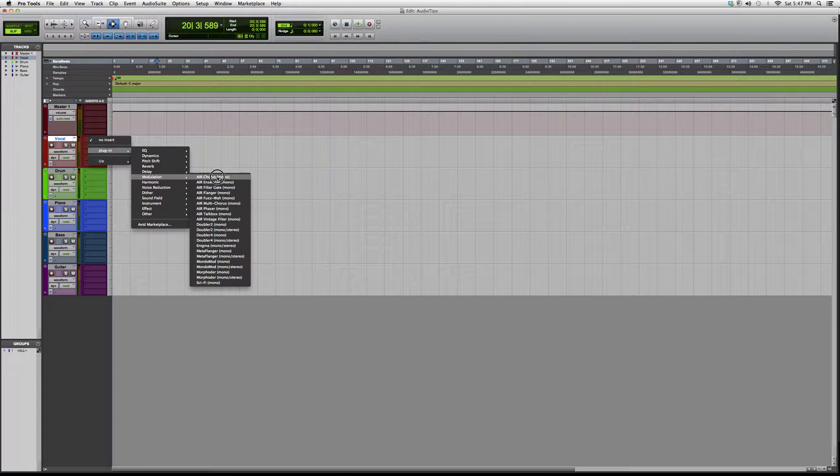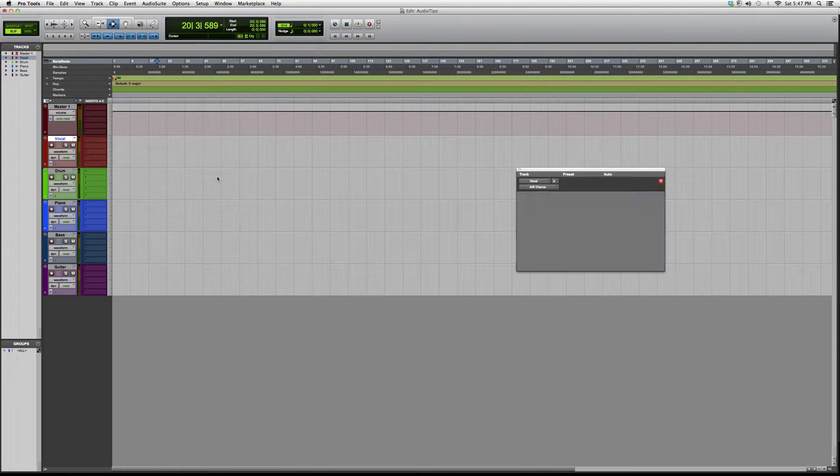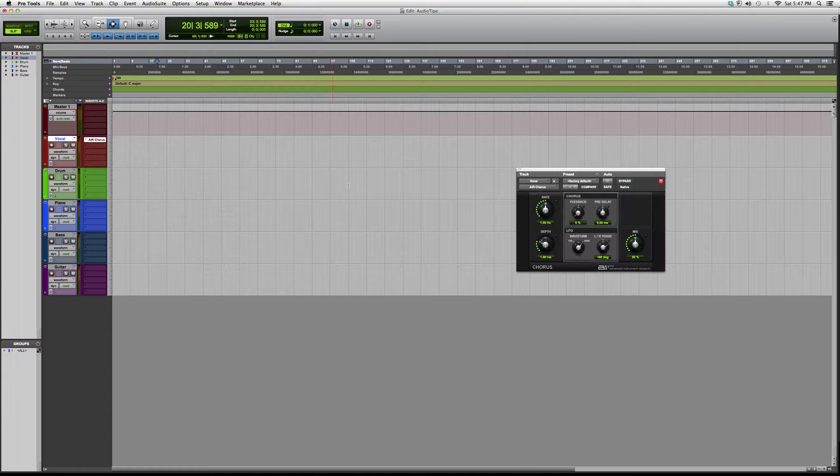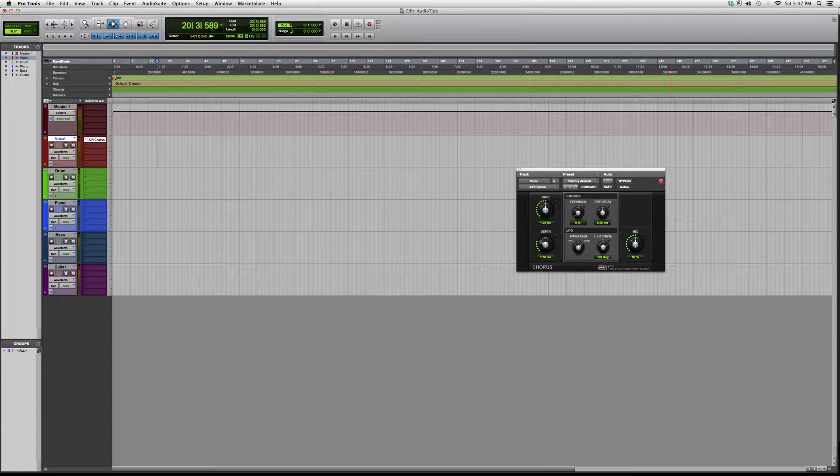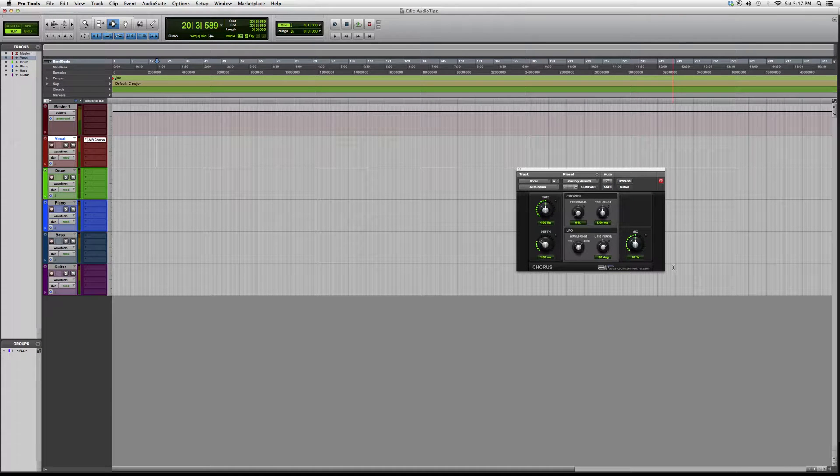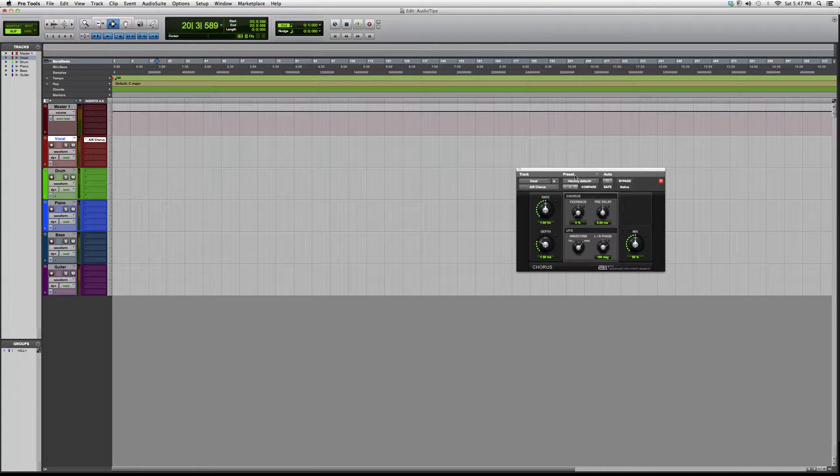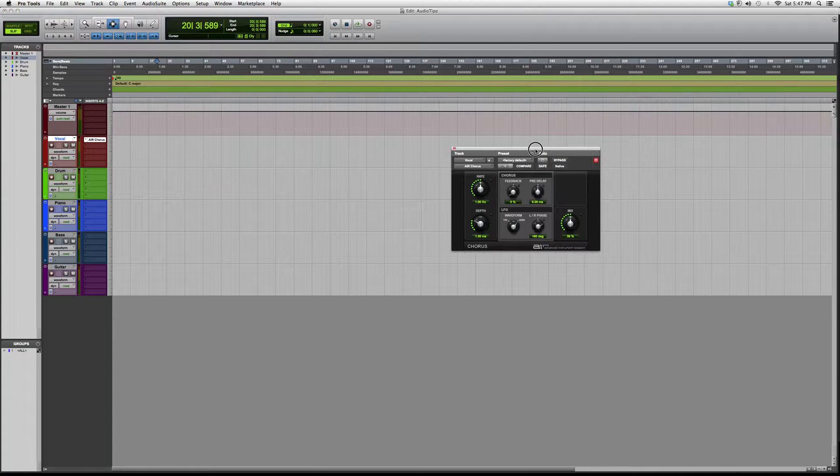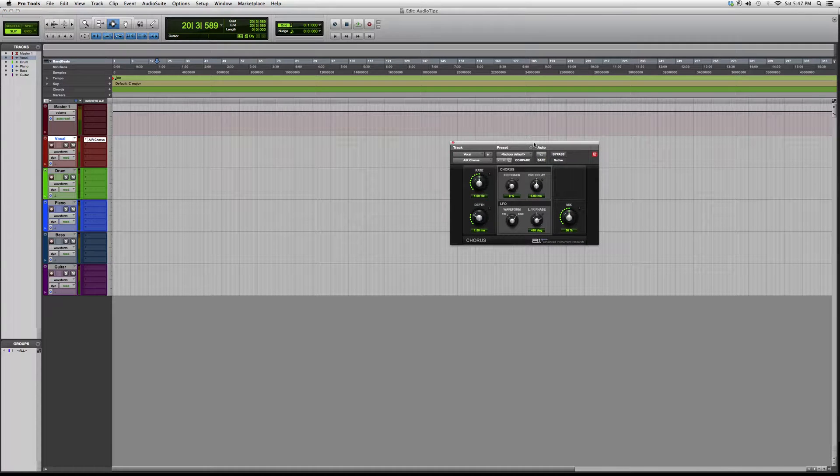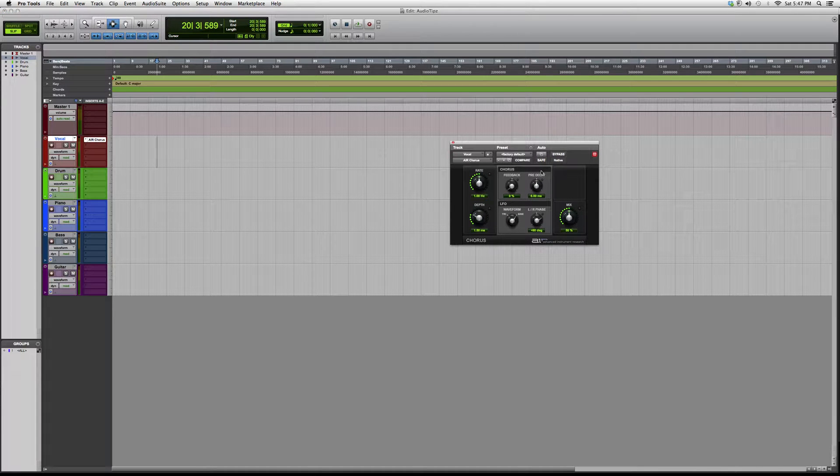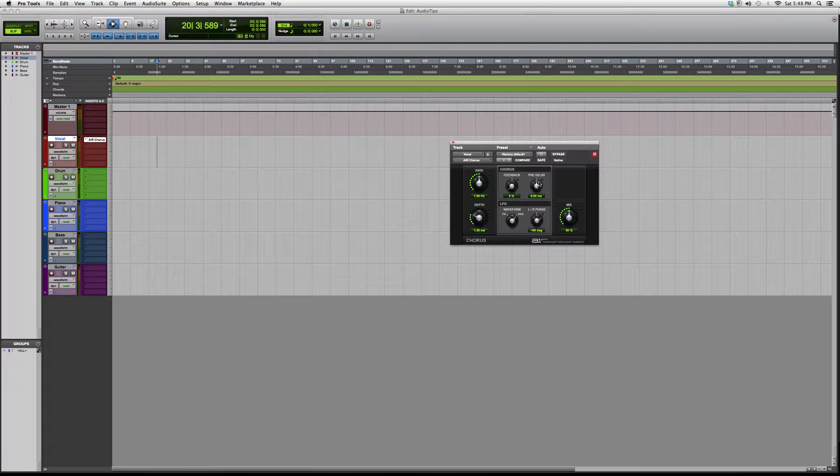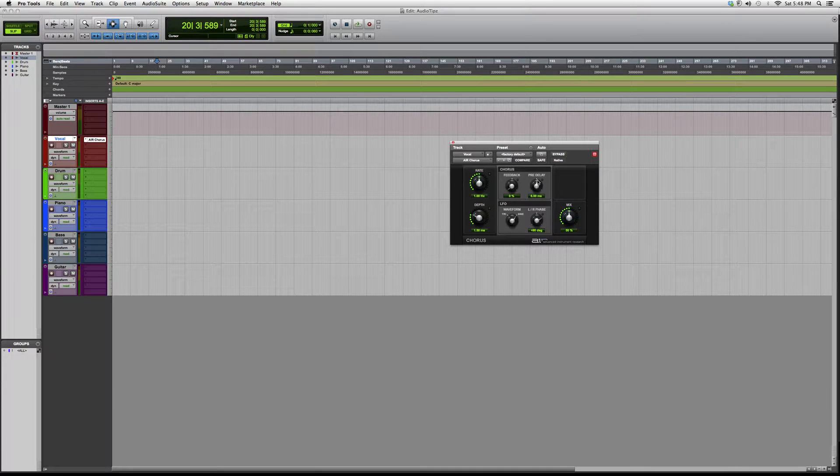We're going to go down to modulation and open up our first plugin. It's called the AIR Chorus. Basically, what this is going to do is give us a chorus effect on our vocal. The best way to learn this is to open up a vocal and play around with it so you guys get the kind of effect it's going to create.